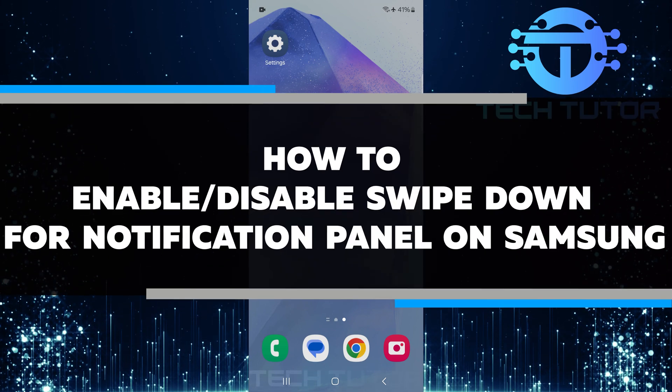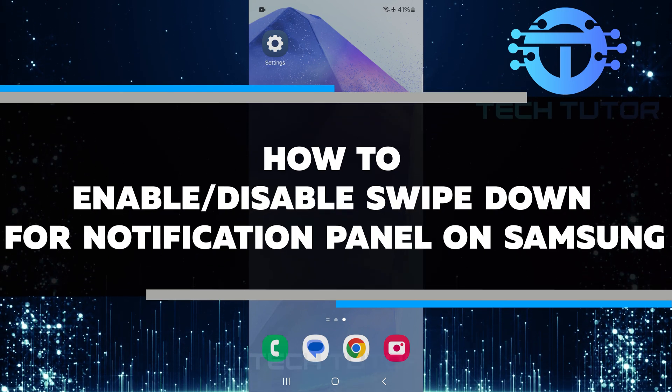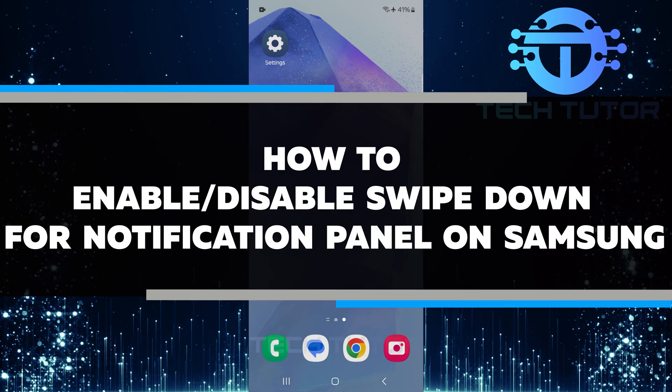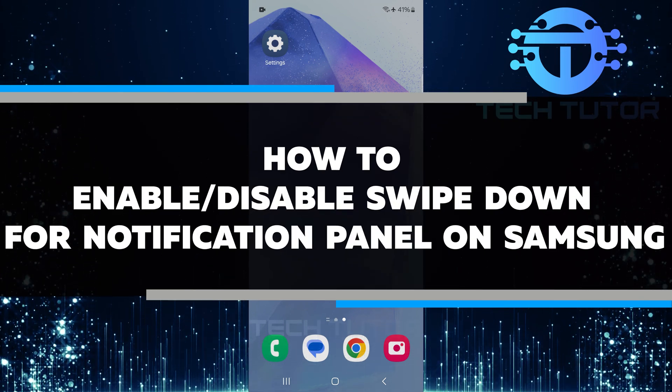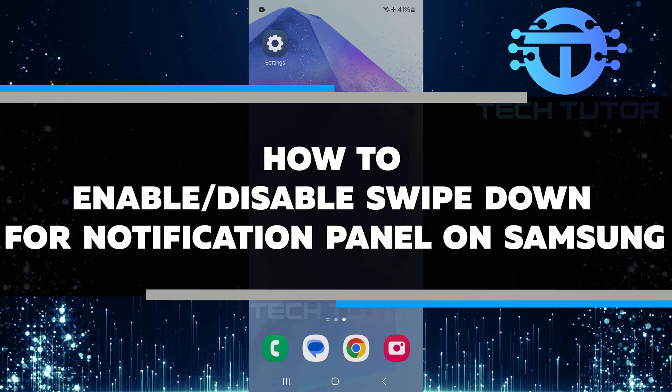In this video, you will learn how to enable or disable swipe down for notification panel on Samsung.